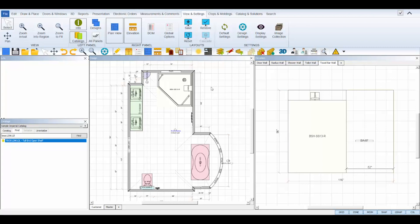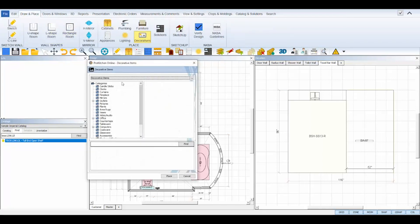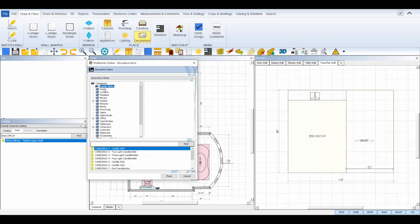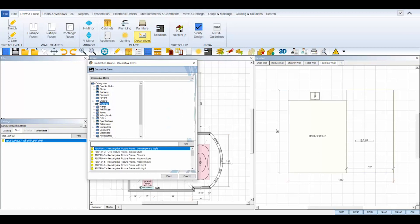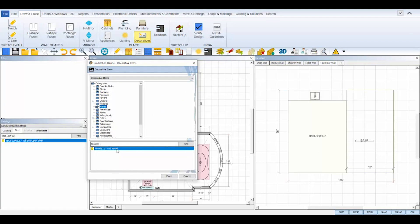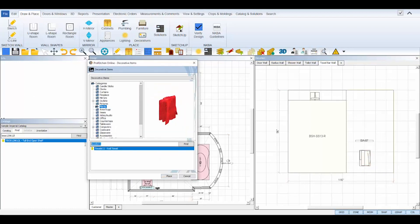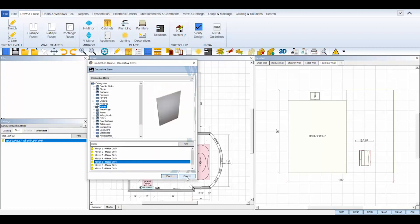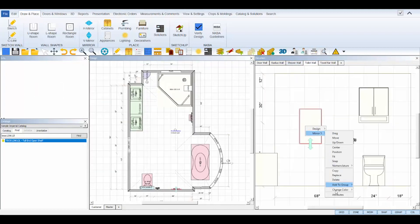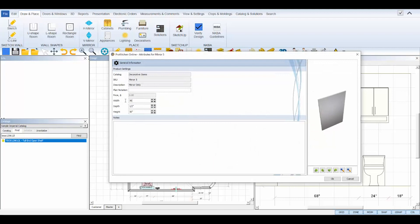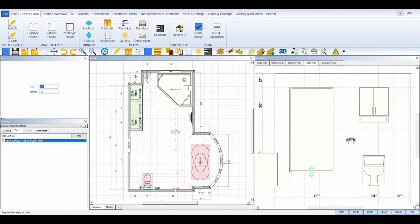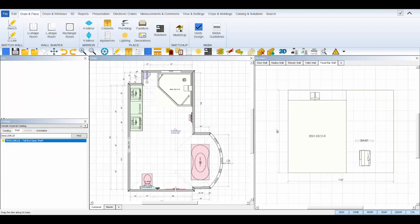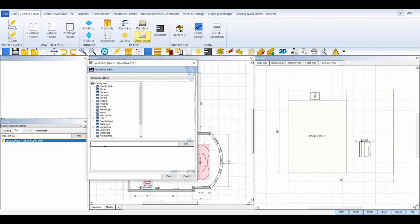Lastly, let's add some decorative items to bring this bathroom to life. Under the Draw and Place tab, select the Decoratives icon to launch the Decoratives Select and Place dialog box. Here we can add elements like mirrors, towels, outlets, etc. Again, follow the catalog tree to find the object you're looking for and then select it from the bottom panel and click Place to place it on your plan view. I can adjust the size and dimensions of each decorative item by opening its attributes and typing in new dimensions and clicking OK to save.